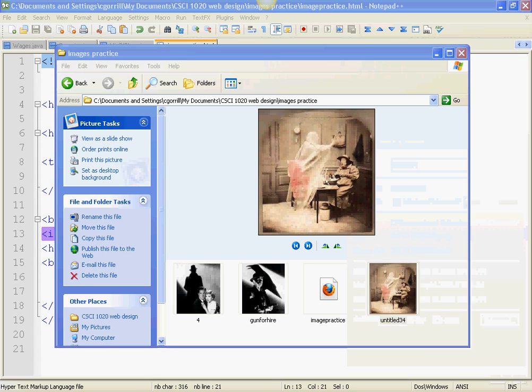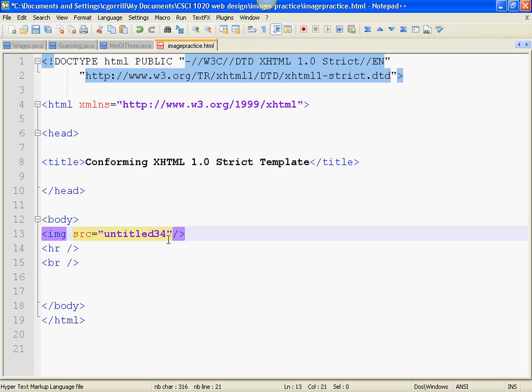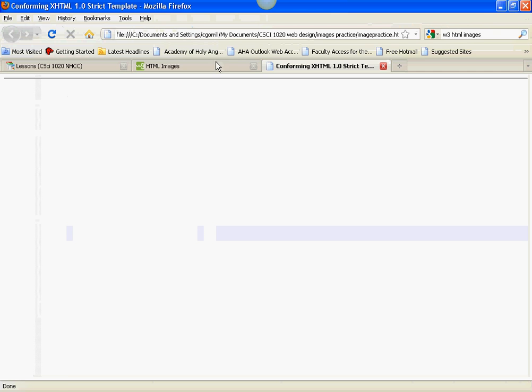So, I'll go back to my markup. Paste in the file name. I had it correct. Then I need to have the file extension .bmp. Save it. And refresh.